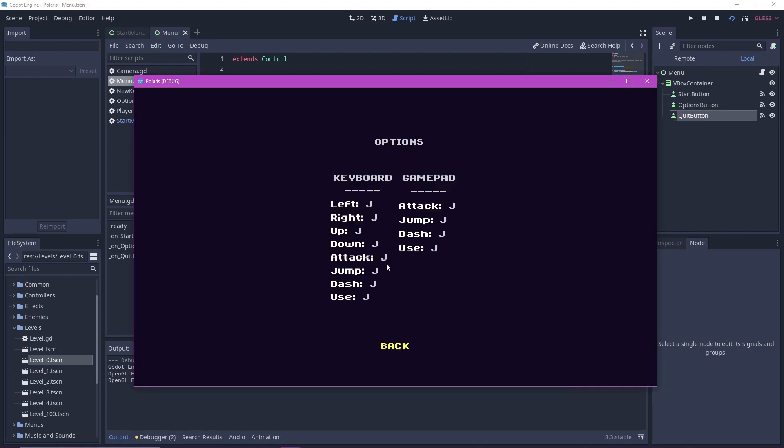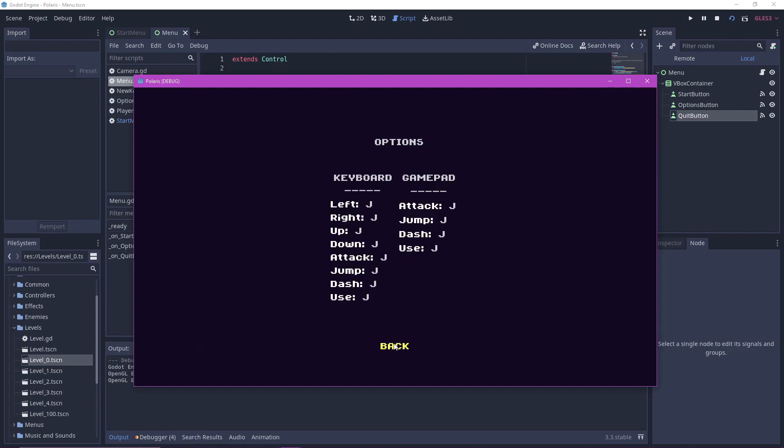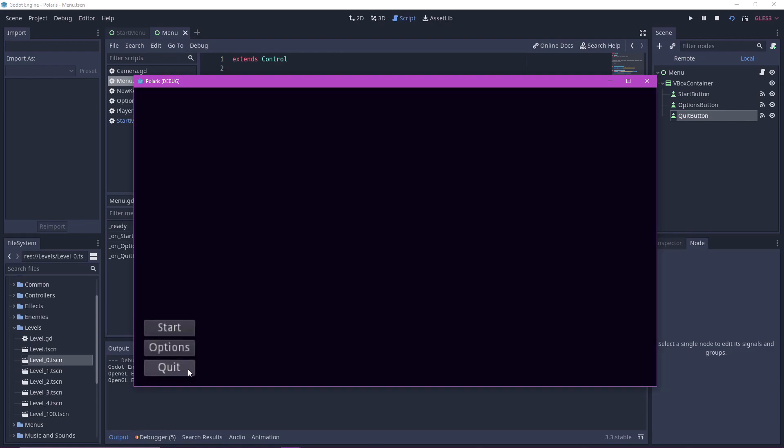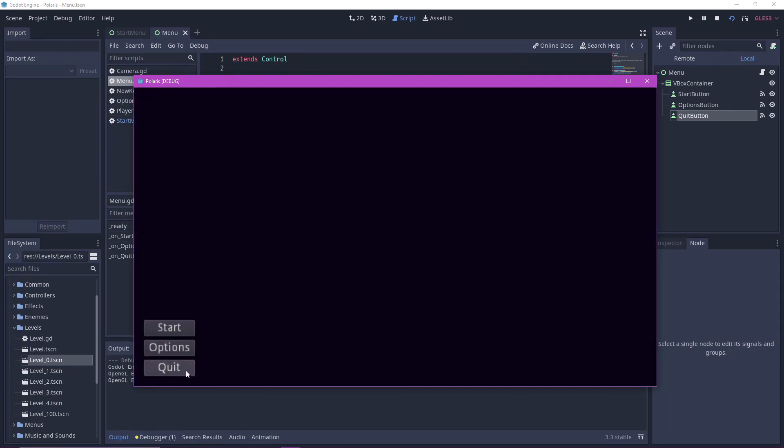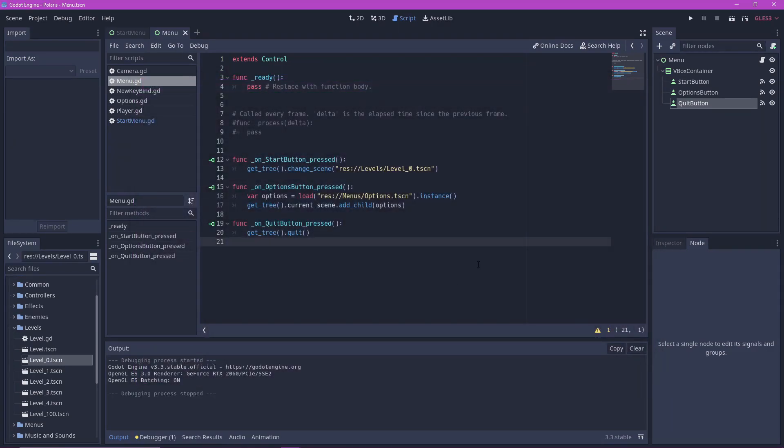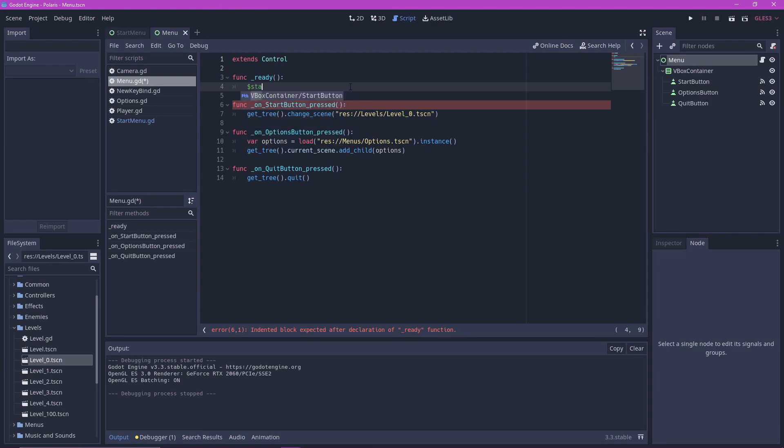But right now we can only control it with our mouse. To be able to control it with our keyboard, we just have to add a very simple code. At the ready function in our script, just call grabfocus on whichever button you want. In this case, I'm going to use the start button as our starting point.